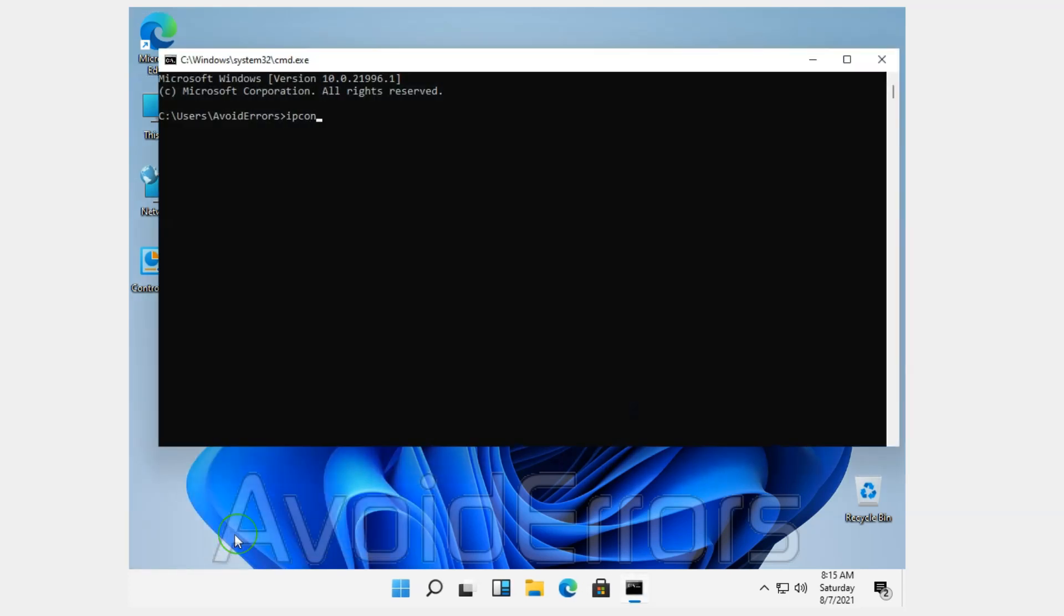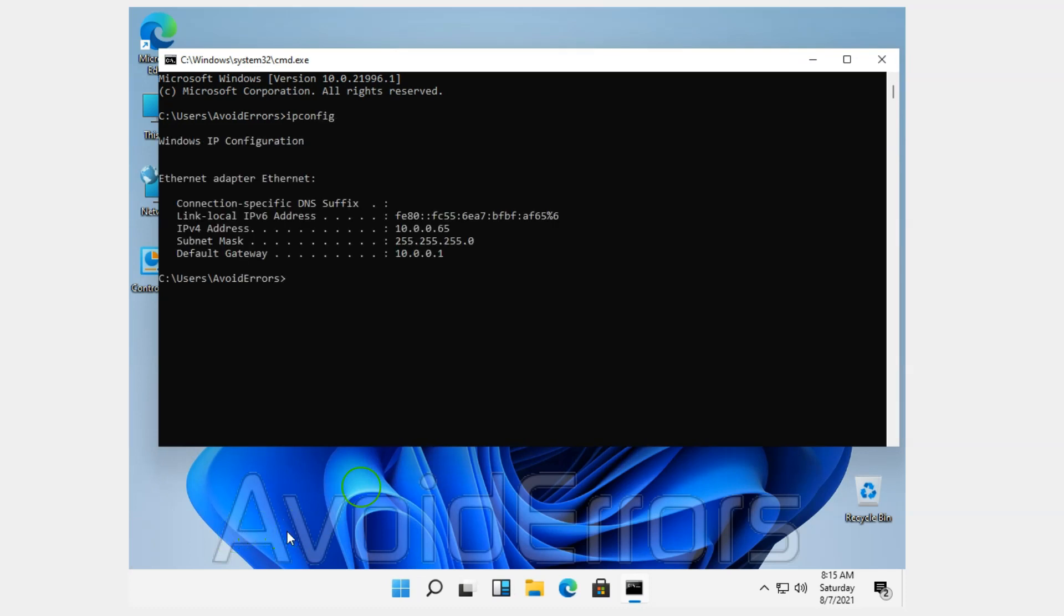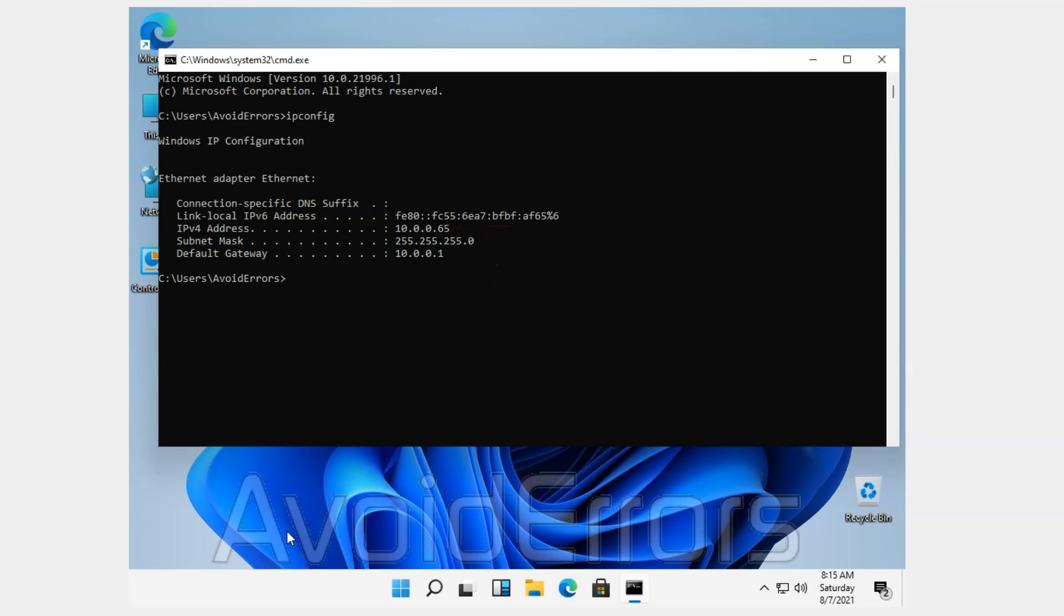Here, type IP config and hit Enter. This will give you the IP address of the PC. In this case, 10.0.0.65. If you need to write it down, write it down.